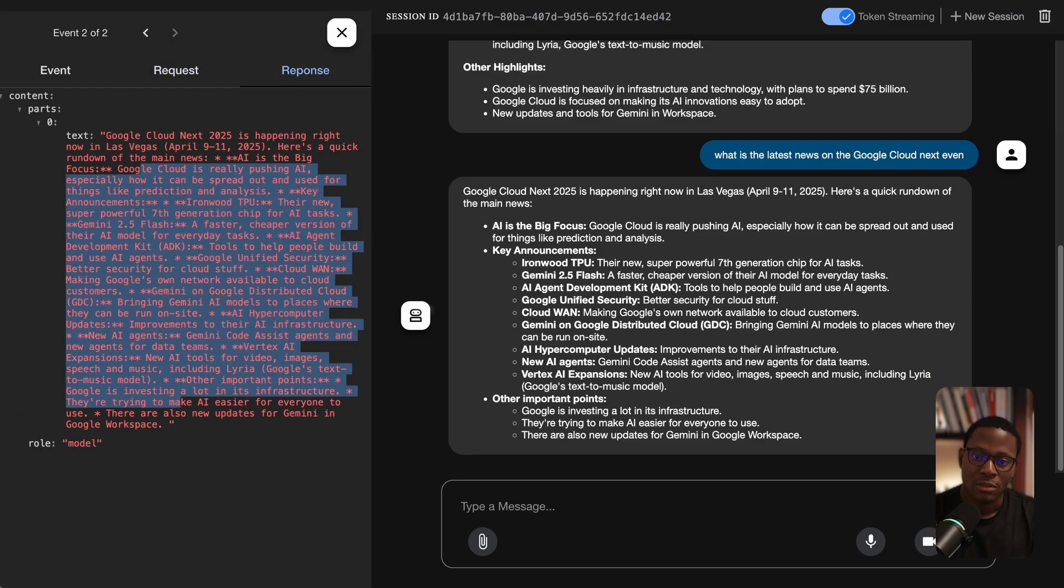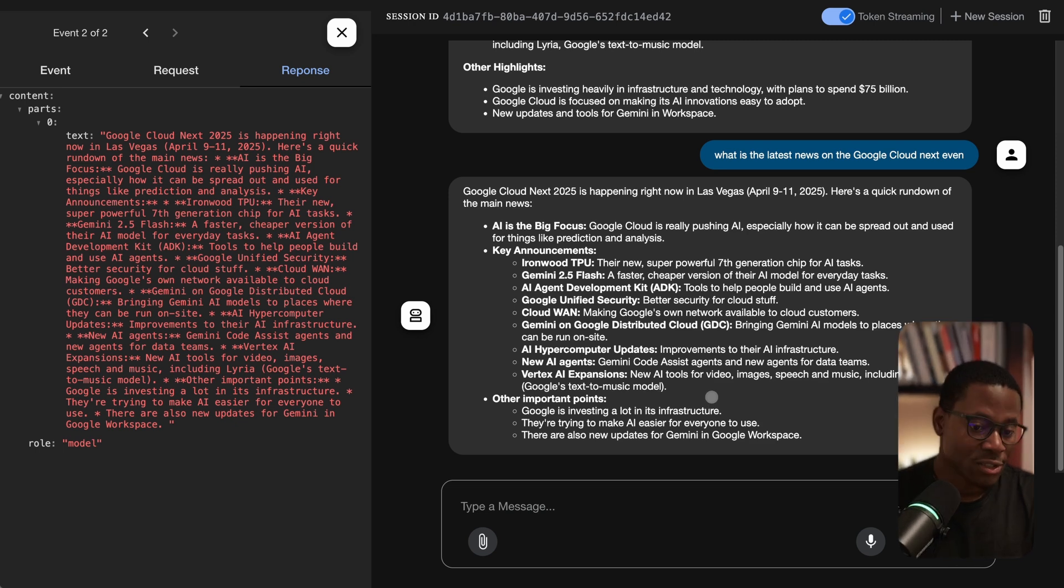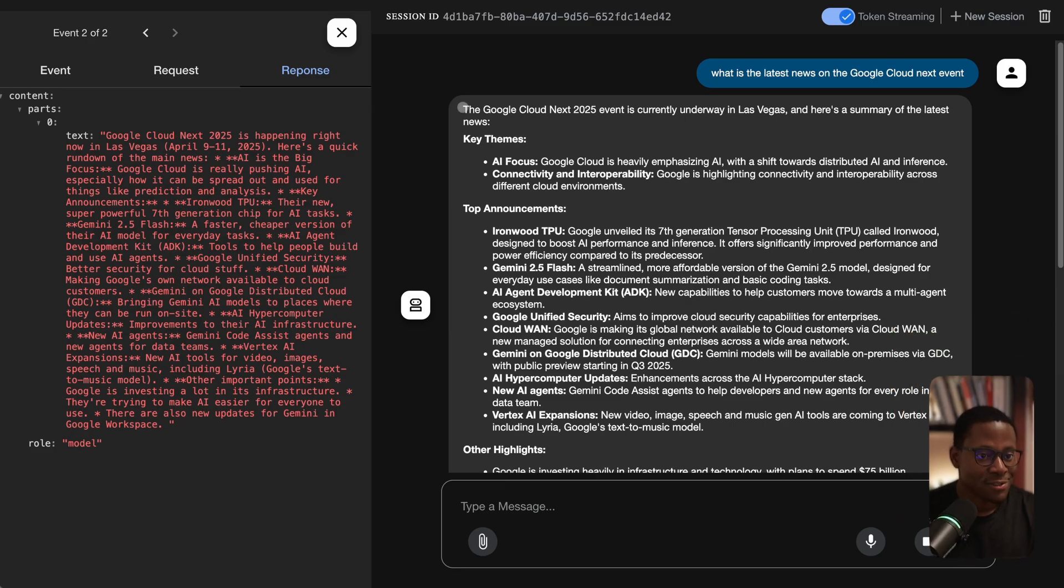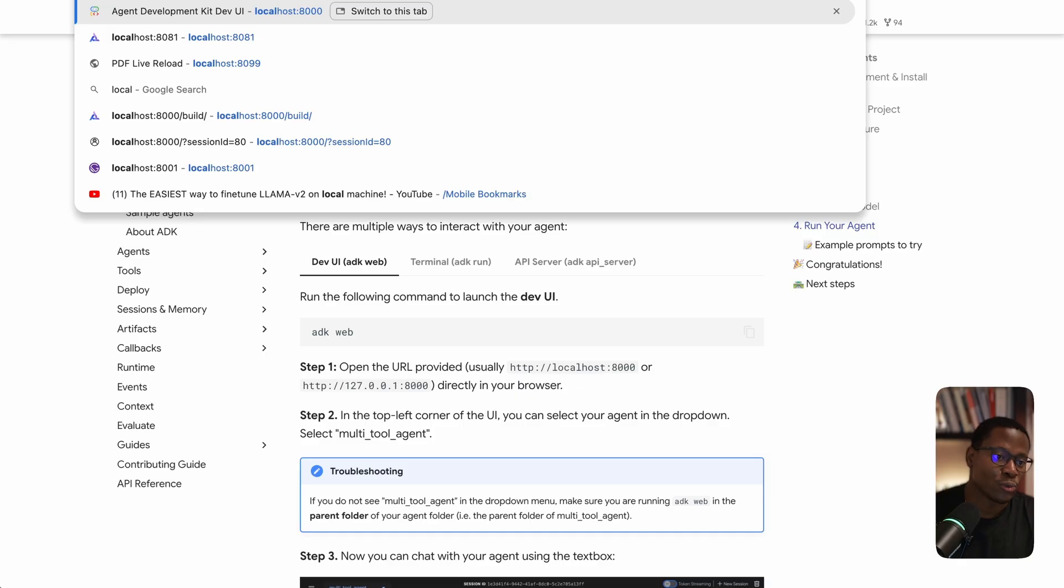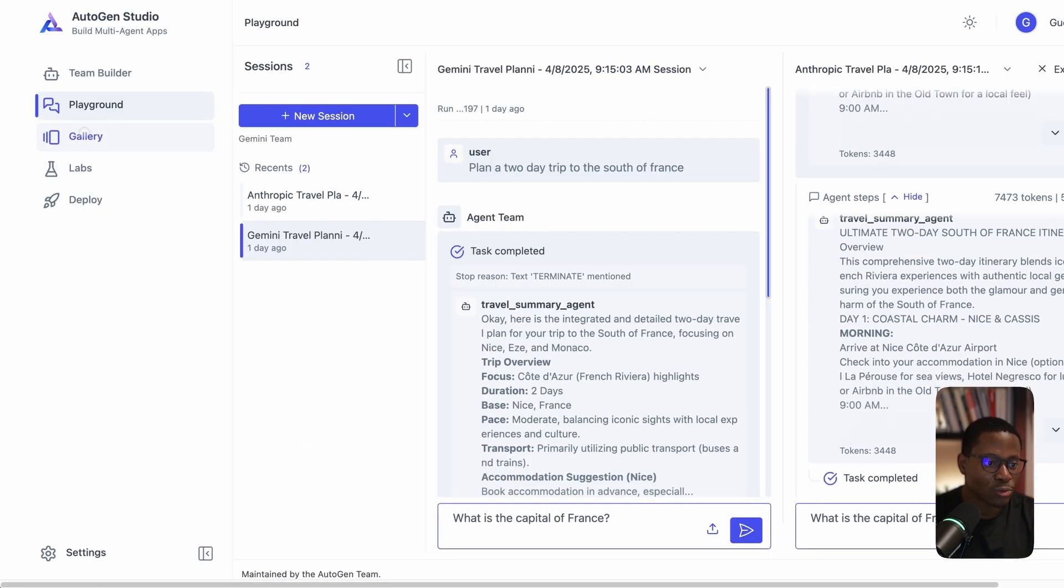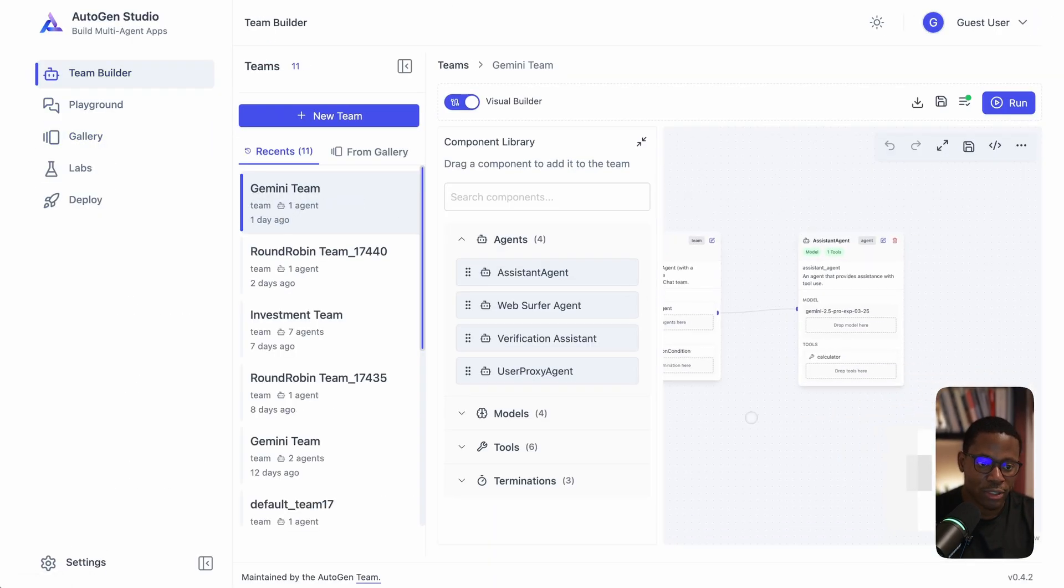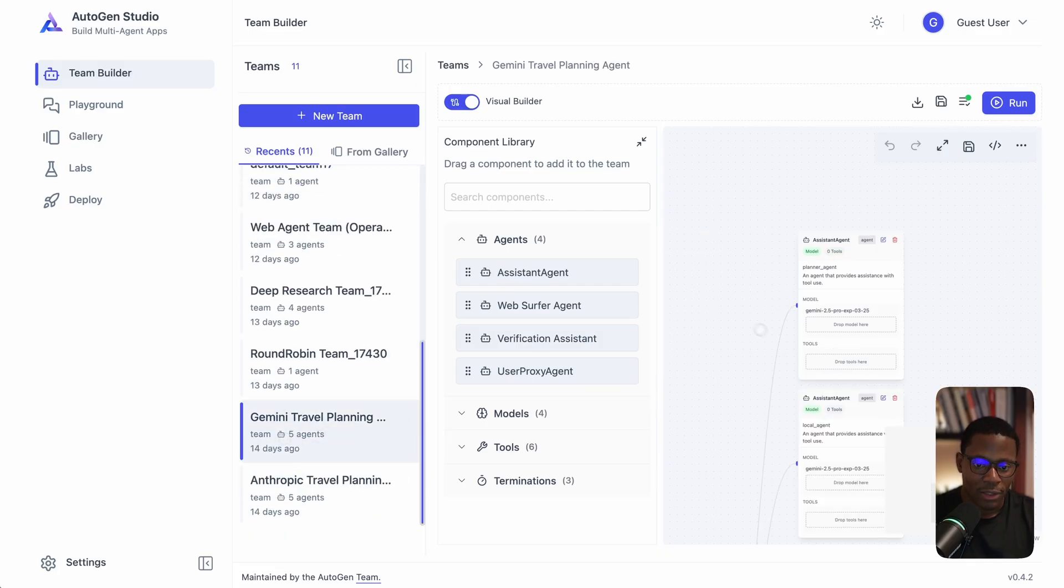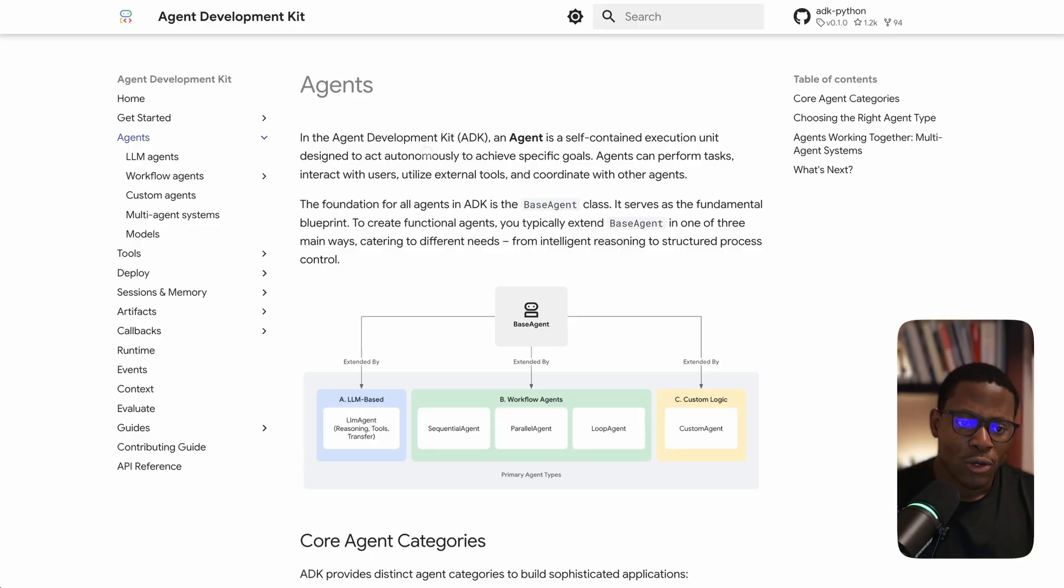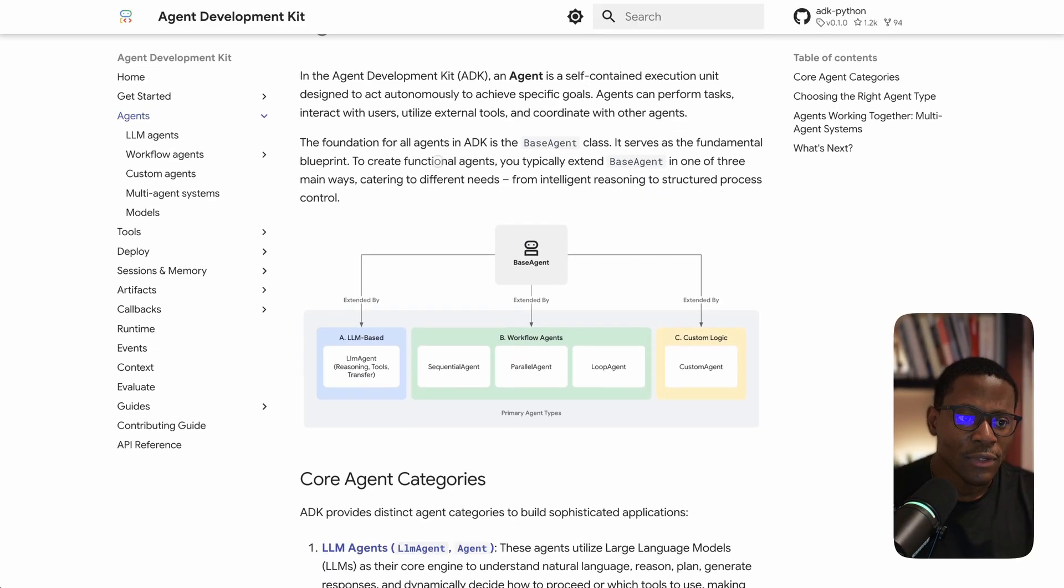Not too bad. Essentially all of this gets bundled into a pretty good experience with ADK Web. You get an interface that looks like this, though not as sophisticated as what you might see on a tool like Autogen Studio.